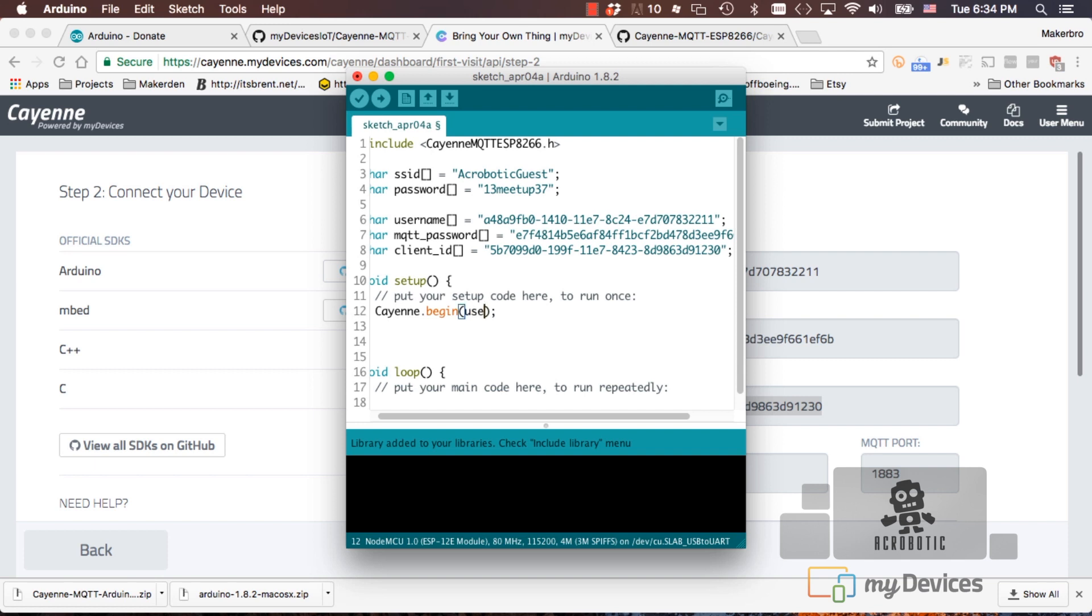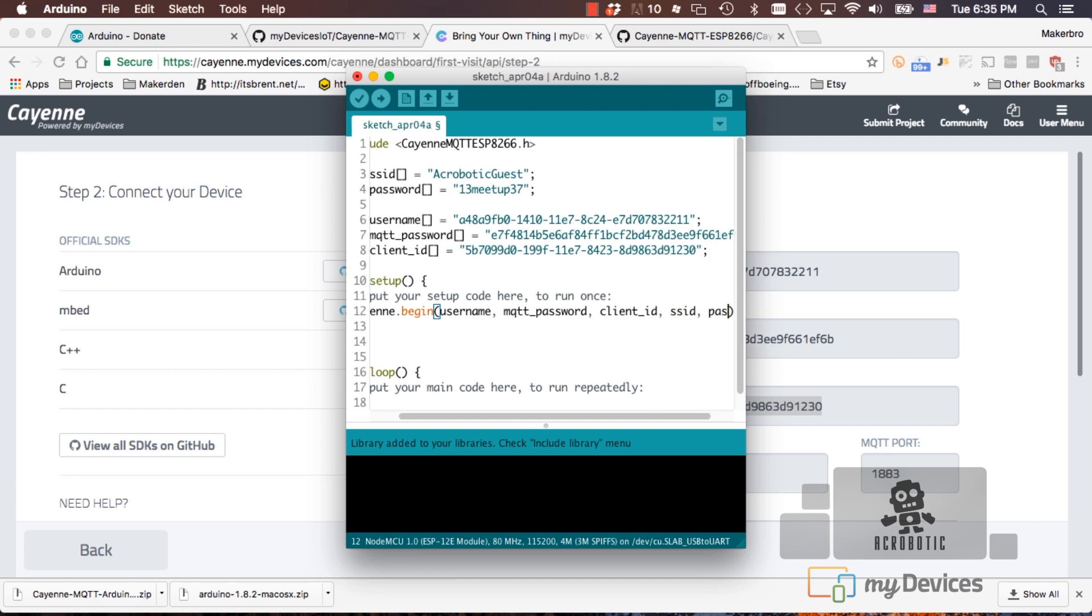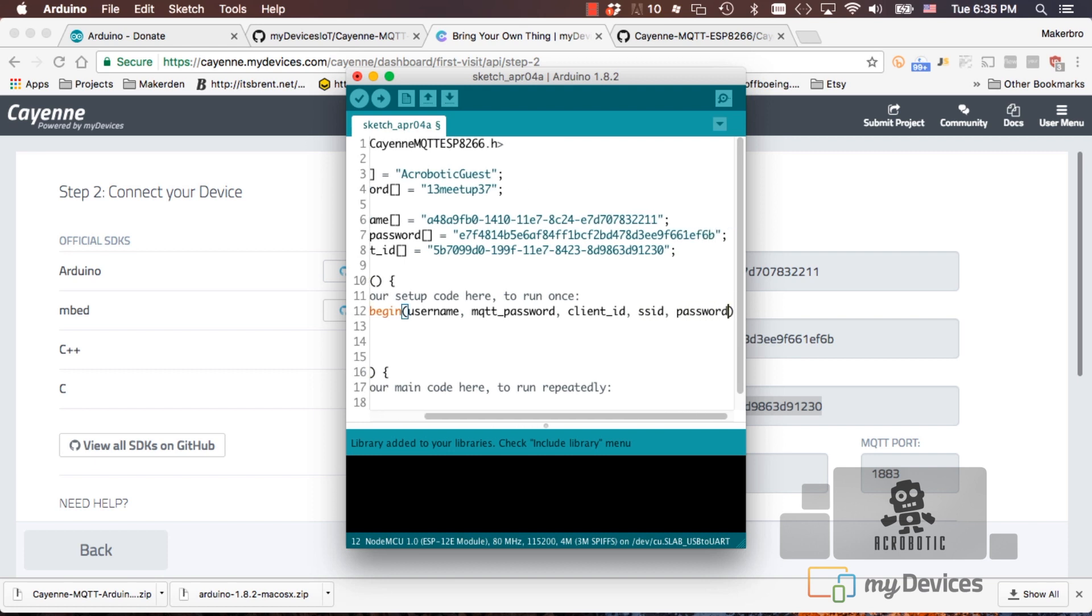It'll be the username, the MQTT password, the client ID, the SSID and the WiFi password.